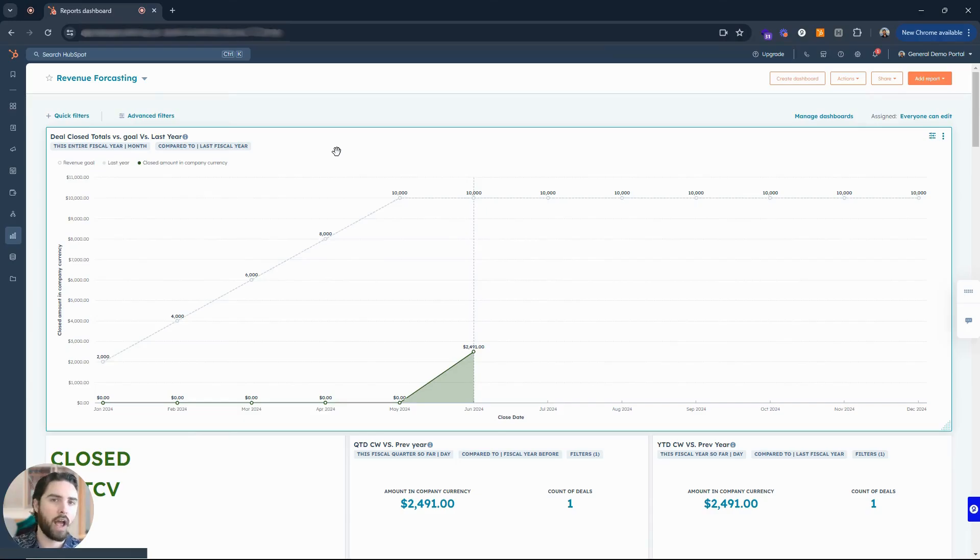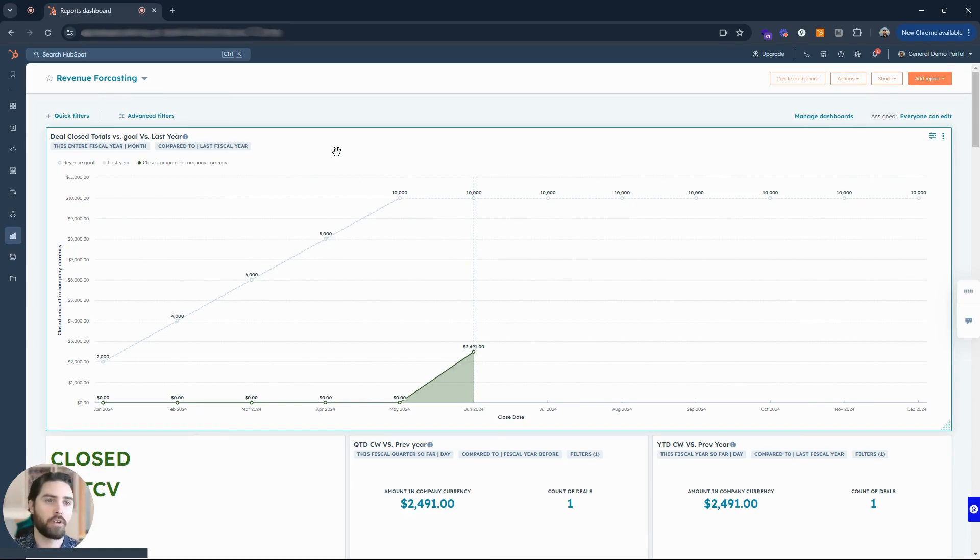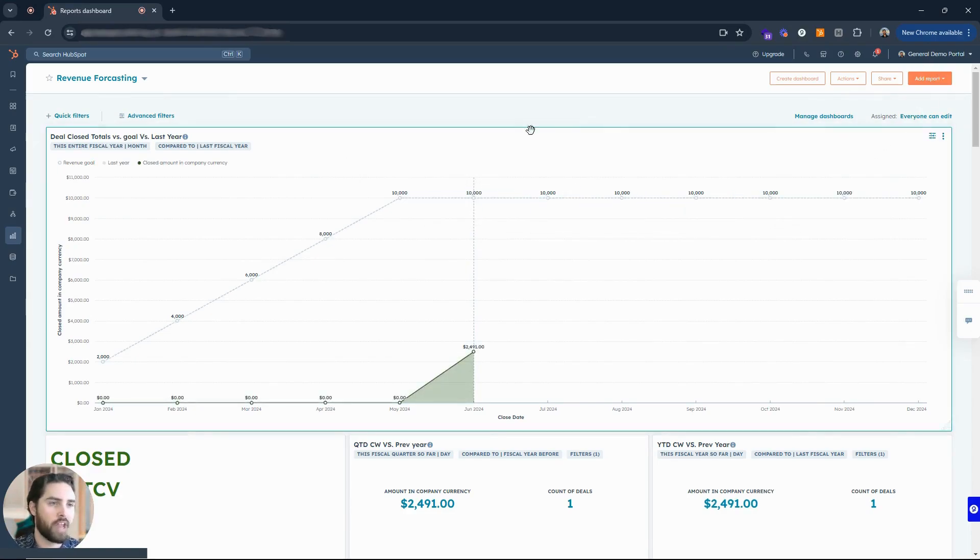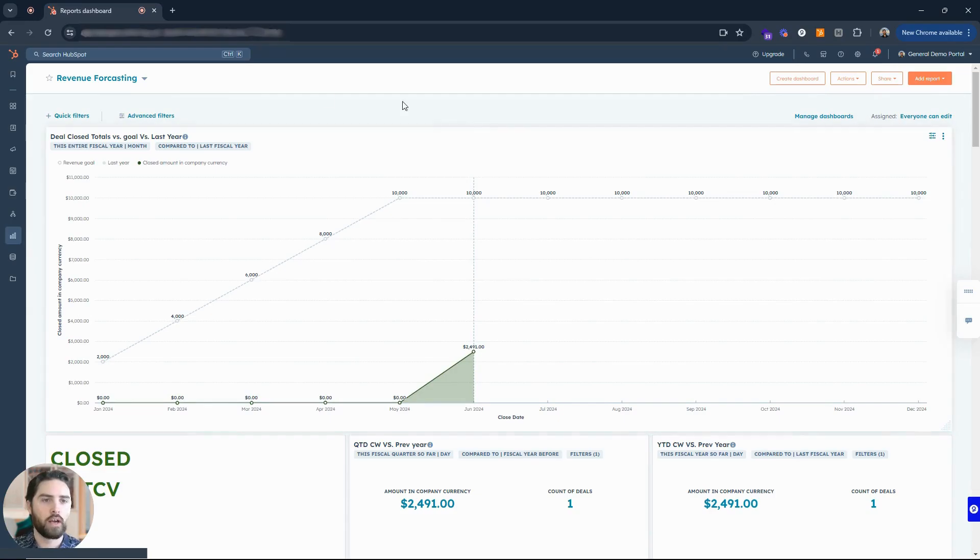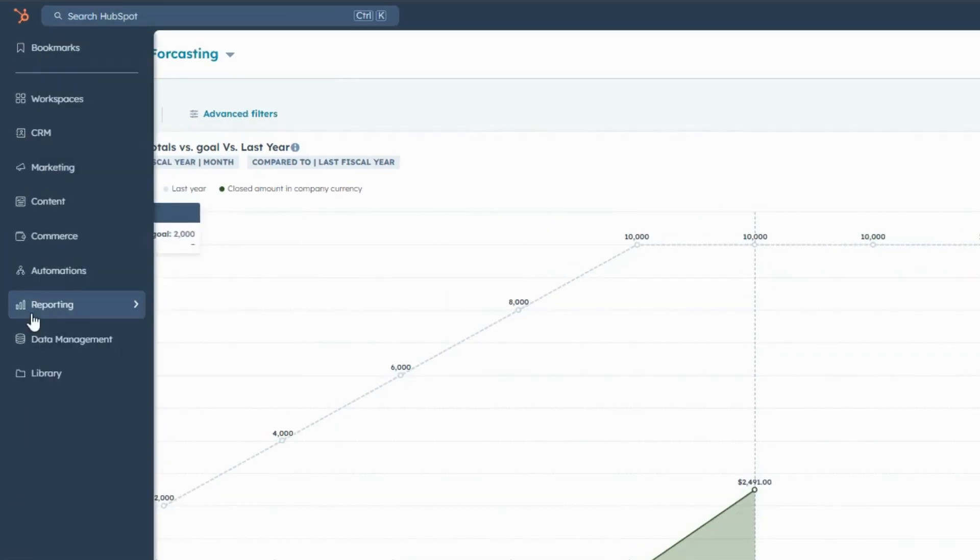This video I want to share how you can create a dashboard, specifically how you'd be able to create a sales dashboard. As you can see on my screen here, I'm in my general demo portal. I'm looking at my reports right.